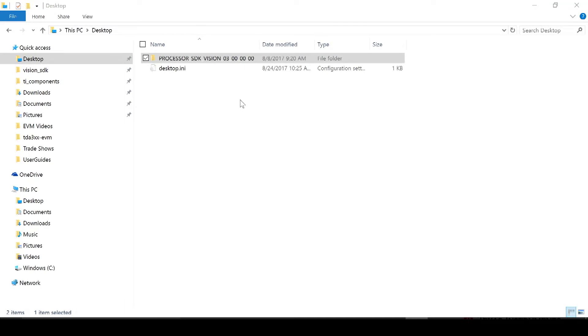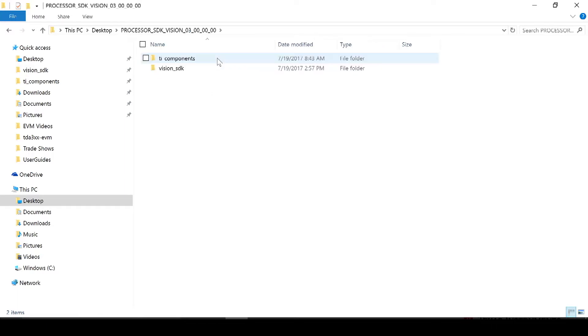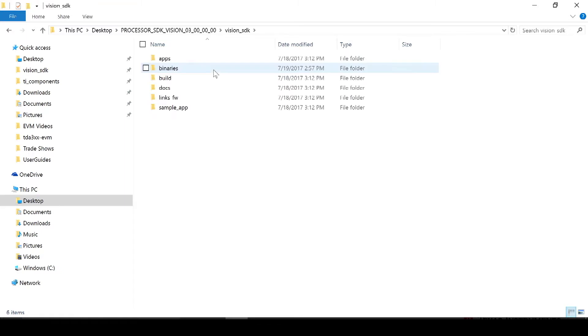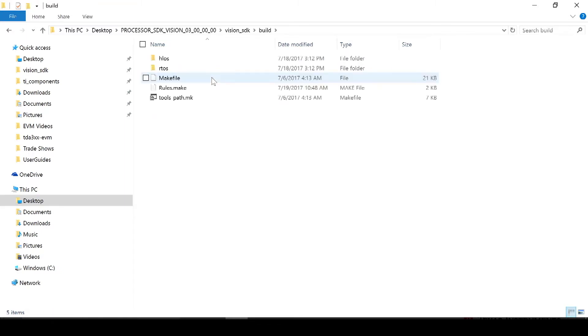Now that we have the correct software installed, we can move on to the next step in the setup process. In your installed processor SDK folder, navigate to the following path: Vision SDK, Build, and you will see this rules.make file.